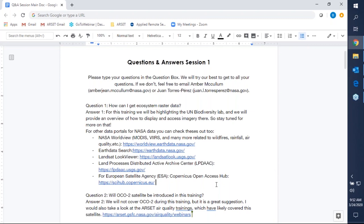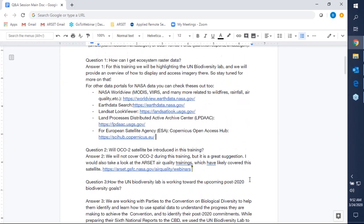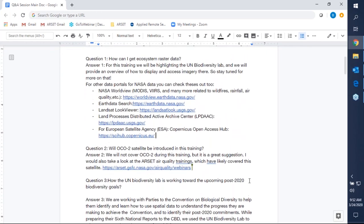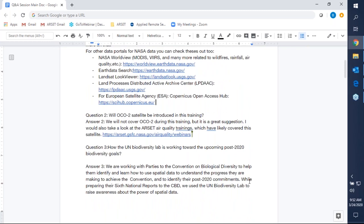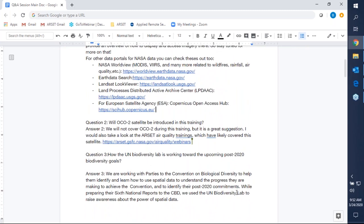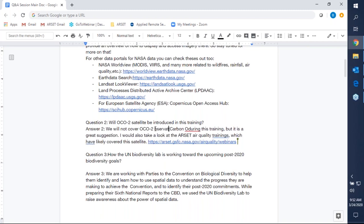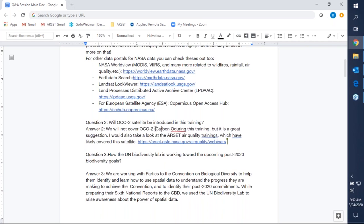Question two asks: will the OCO-2 satellite — the carbon observatory satellite — be introduced in this training? Unfortunately, no, we will not cover OCO-2 in this training, but that's a great suggestion. We've never covered that in a land training before. We love to get feedback on these types of things. I've linked the RSET Air Quality webinar website, and I believe some of the air quality trainings may have covered OCO-2 — so it might be worthwhile checking the health and air quality trainings on the RSET website.